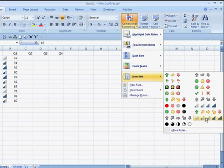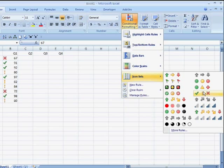So, let me choose, let's go with the green check mark, the yellow exclamation and the red X.